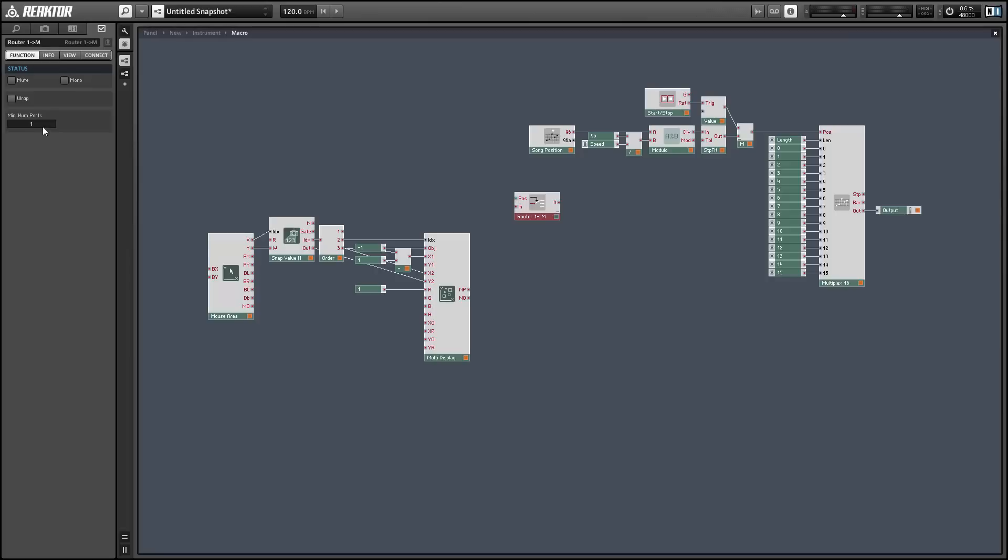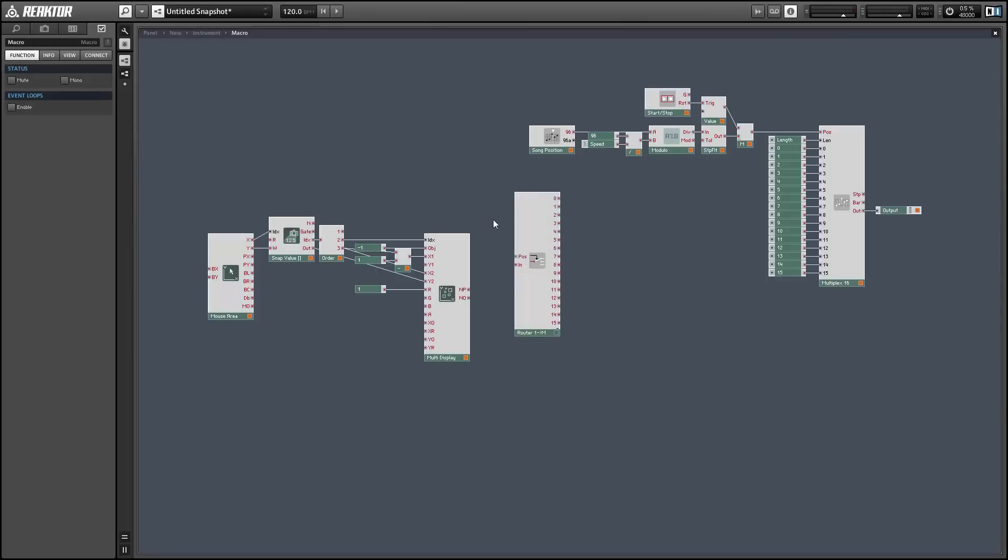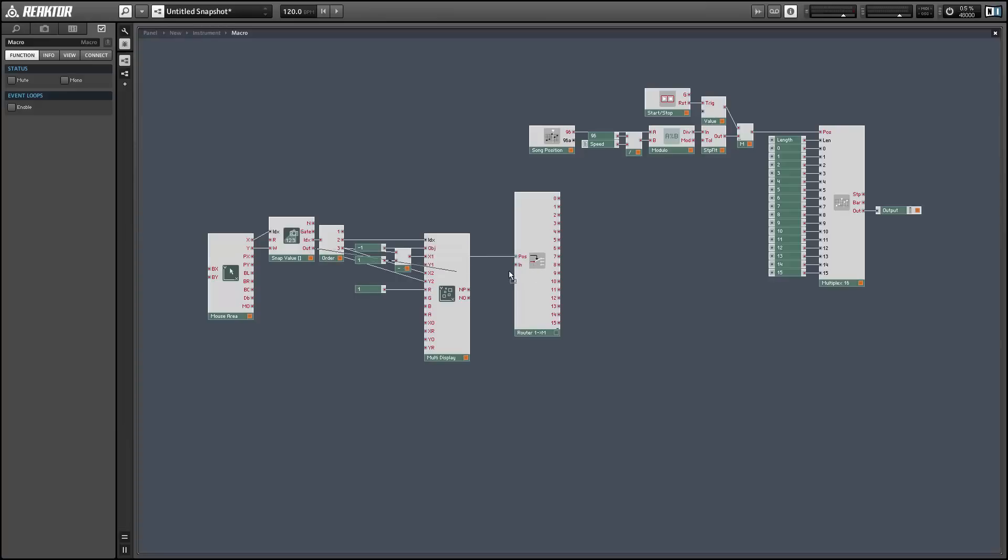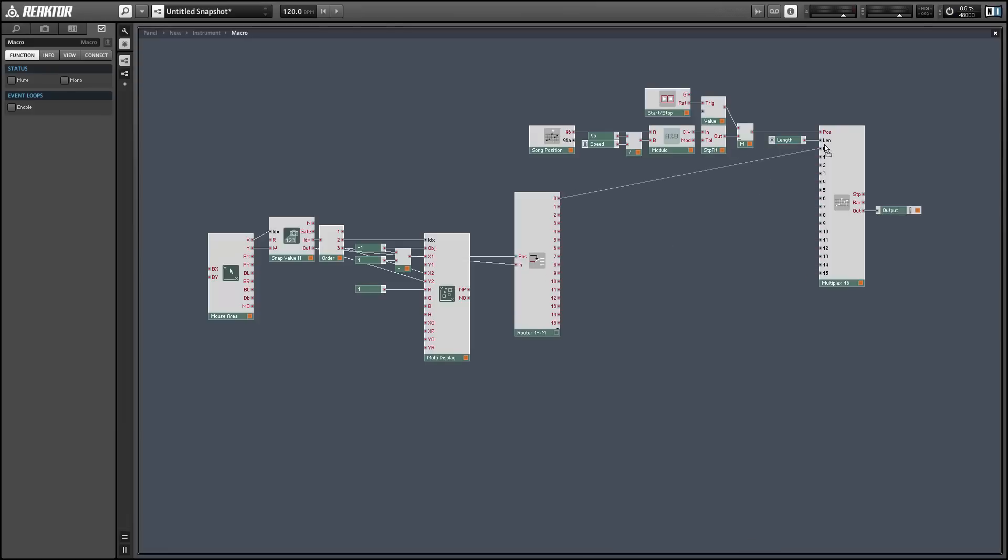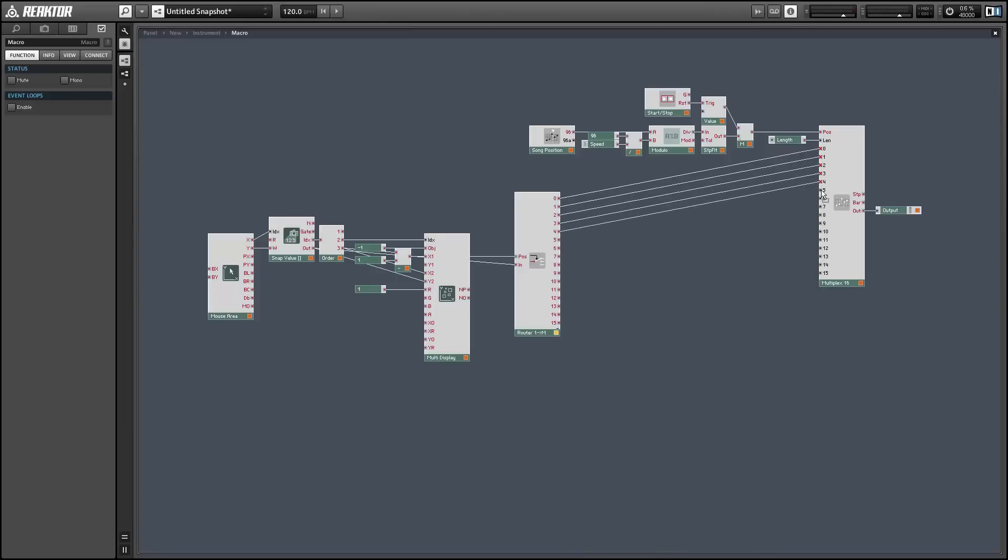So we'll give the router 16 outputs, which means it's going to take a position input ranging from 0 to 15, which is also the range of our x1 input to the multi-display. So we can wire that up and then simply wire the output of the snap value array into the input of the router.